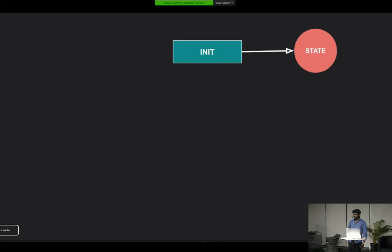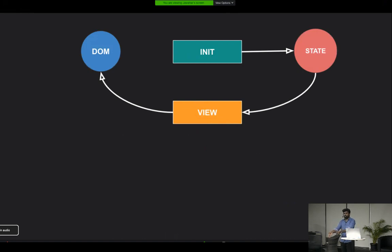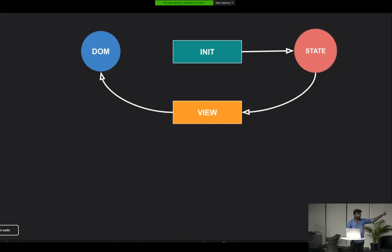The first function is init, which does not accept any input parameter but returns a state object — a model — representing the initial state of the application. The second function is view, which accepts the current state of the application as input and returns a DOM object, similar to the render function in React. But this is not just a passive DOM object — it has the capability to send messages when something happens in the UI.